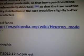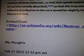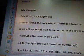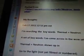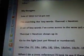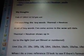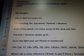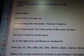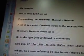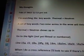That's from the Neutron Moderator article on Wikipedia. My thoughts, February 17th, 2012: I'm searching the keywords thermal plus neutron — a set of keywords I've come across in the Wow Study data.